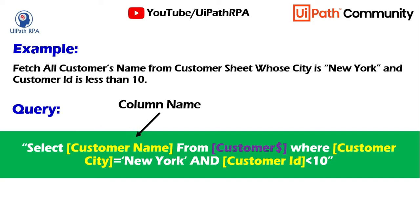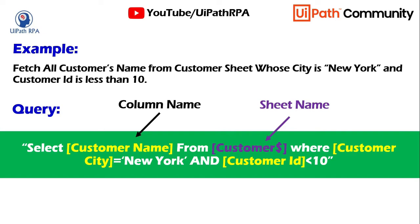So here customer name is a column name. You can see all the yellow color name. So this customer name and customer city and customer ID, these are the column names. These are the field names which are available in the Excel. And this is the sheet name. So in the sheet name from the Excel we get the sheet name and then along with that name we need to add dollar symbol.